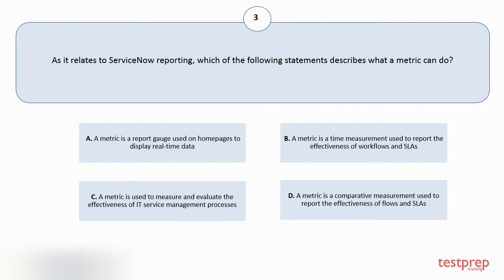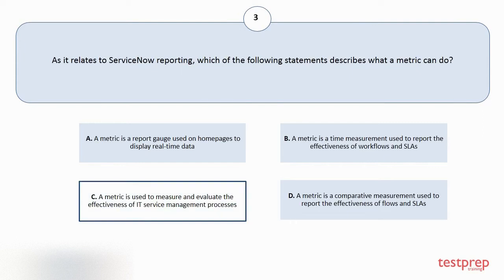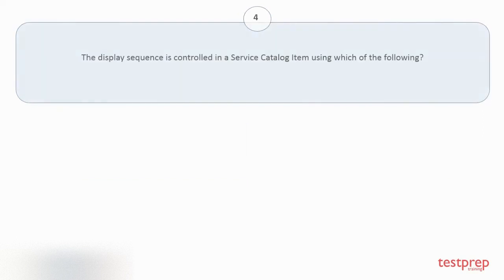C: A metric is used to measure and evaluate the effectiveness of IT service management processes. D: A metric is a comparative measurement used to report the effectiveness of flows and SLAs. The correct answer is option C. Question number 4.